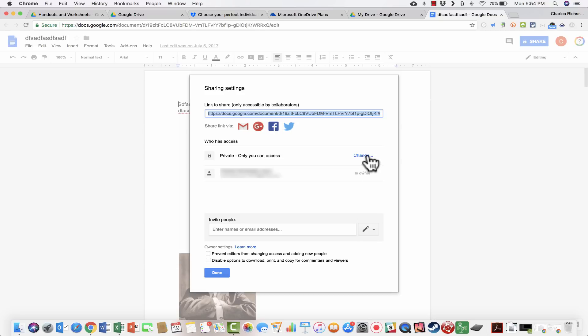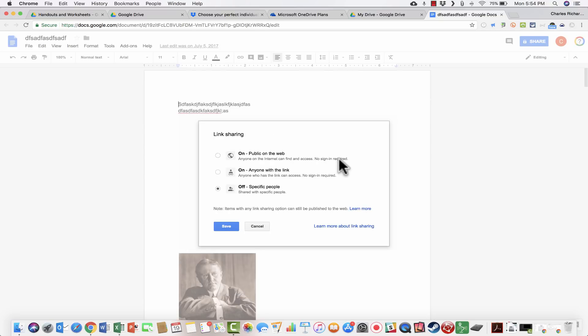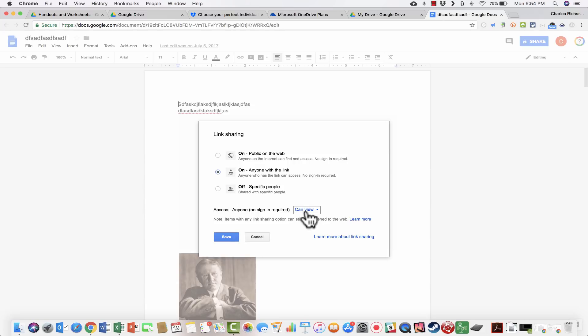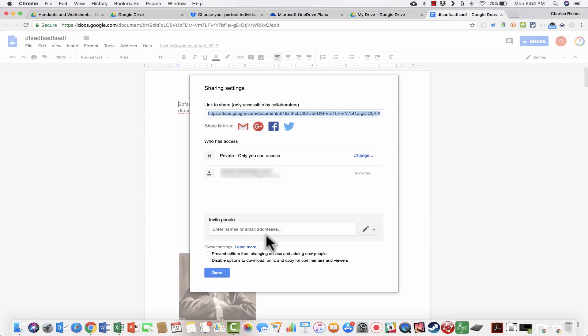Or you can limit access to specific people and add them individually. You can also share individual documents and files by opening them up, clicking the Share button in the upper right, and going through those same decisions — who can access the document, and what they can do: just view, edit, or comment. Those really are the three reasons to consider using Google Drive: it's great for backing up your files and folders, great for creating content online in the cloud, and great for sharing and collaborating.